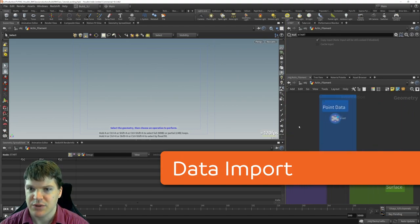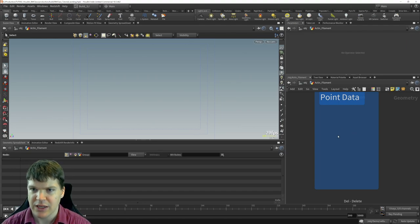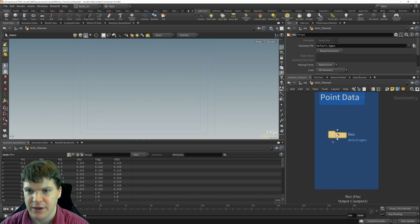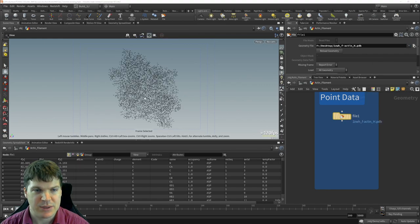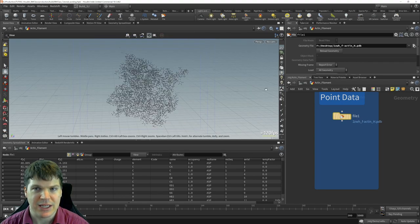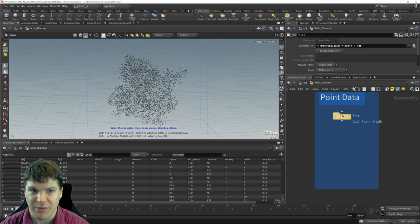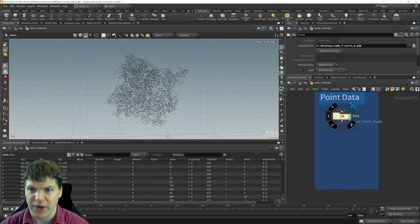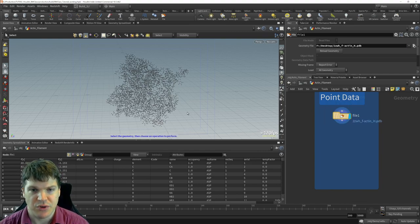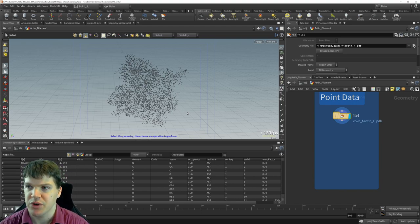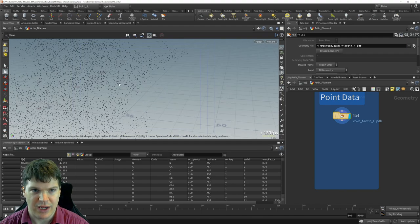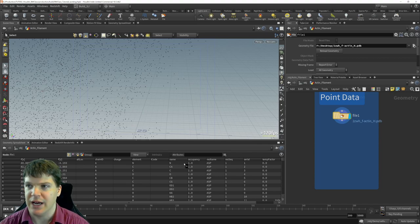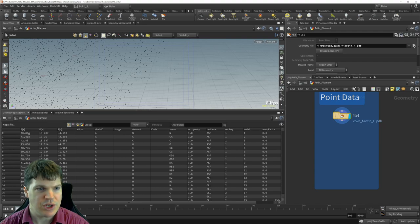The first thing we're going to do in Houdini is actually bring in that data. I'll put down a file node and go find that path. If I hit Space+F in the viewport, I can zoom in and see immediately that Houdini has recognized this protein databank file format and brought in each atom as a single point. Points are essentially a dot in 3D space with associated data.